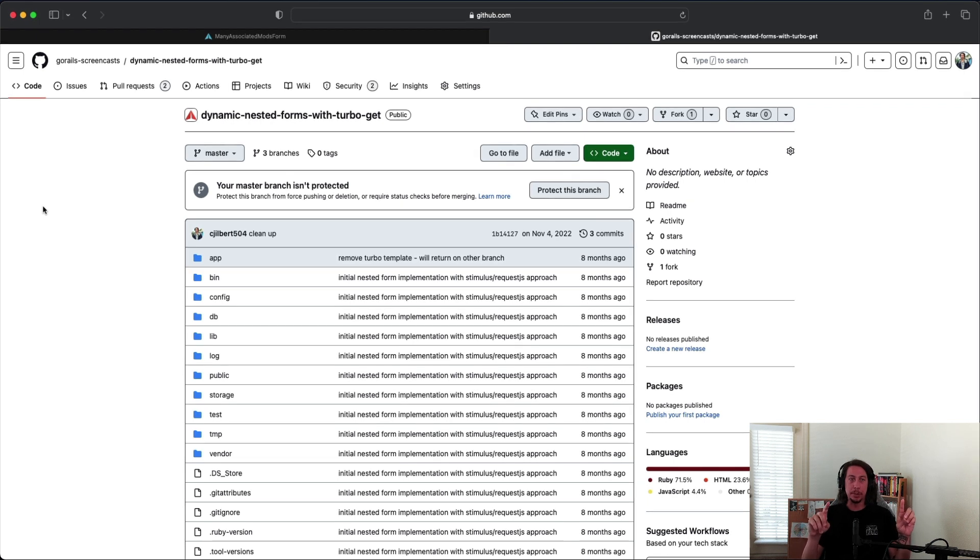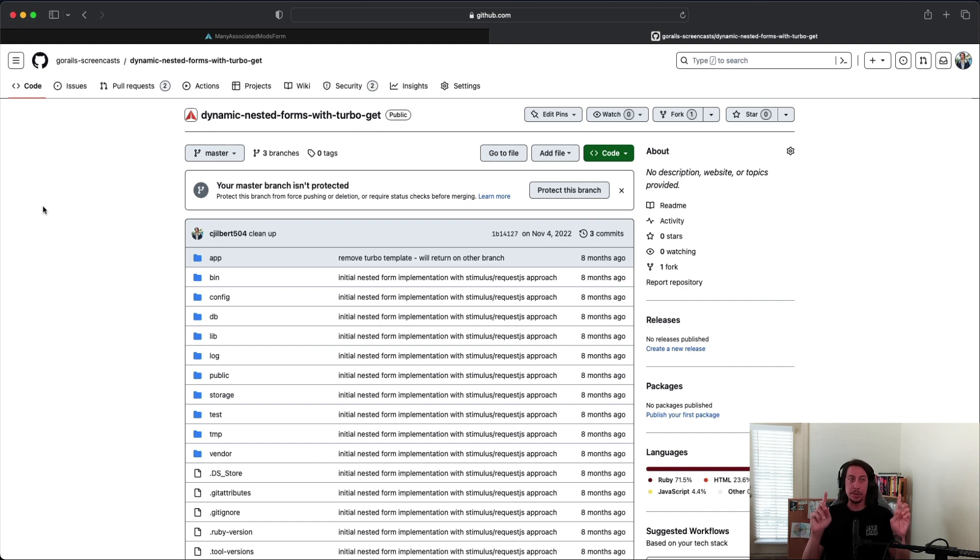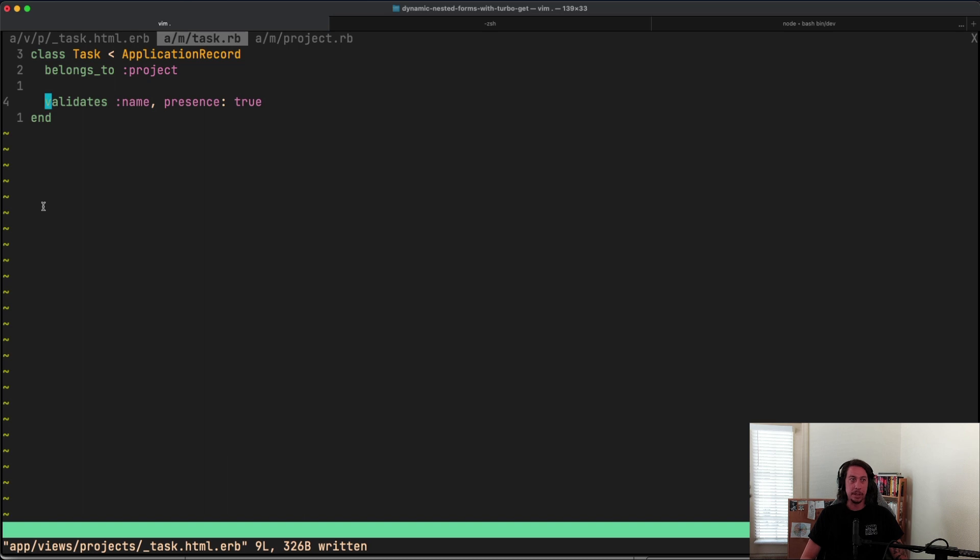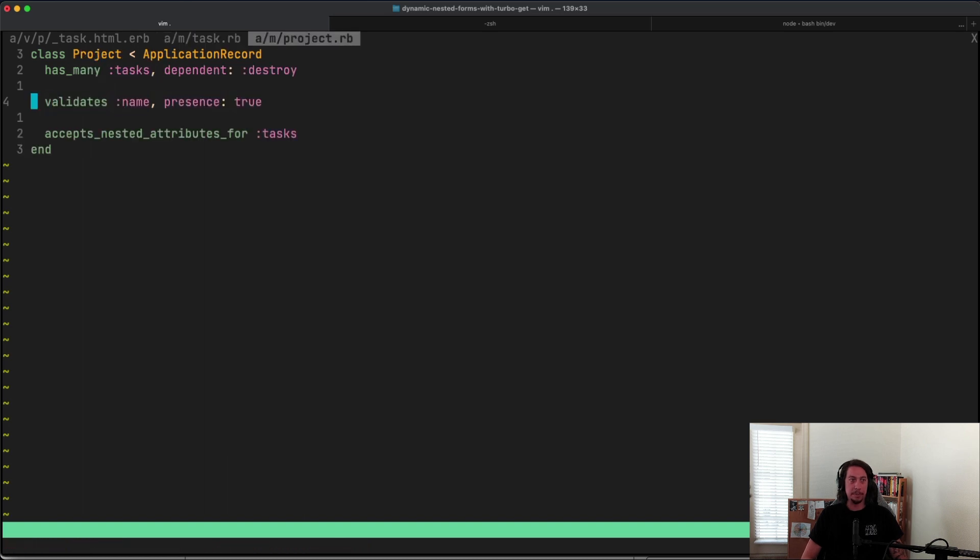So let's dig into that now. Over in the code here in the task model and in our project model, I've added two presence validations as you see here. This one's in the task, both are on the name fields.